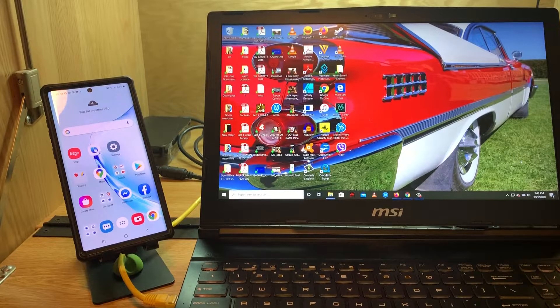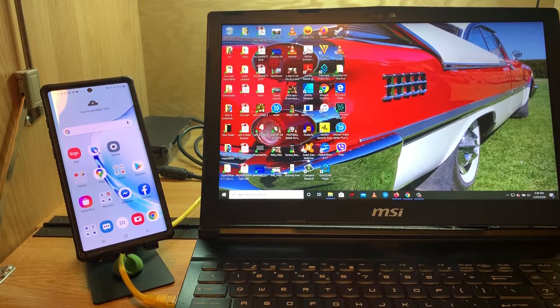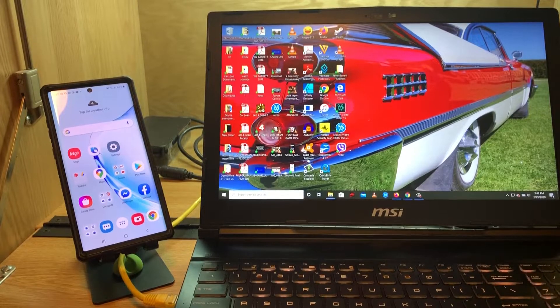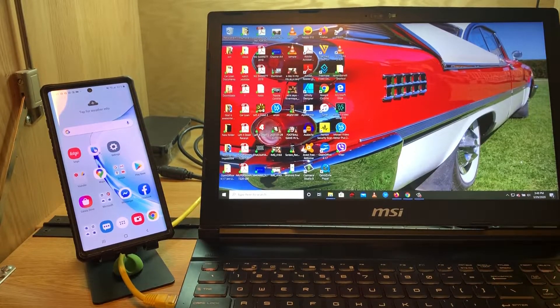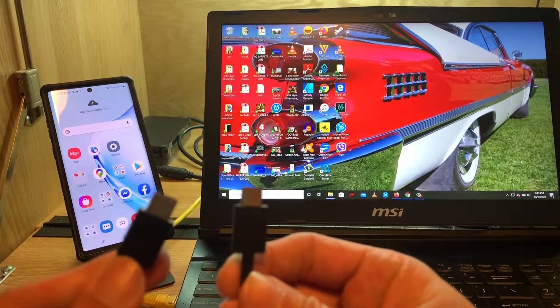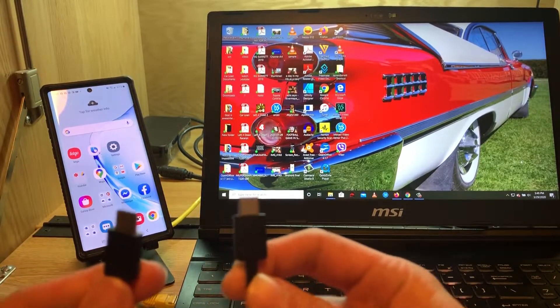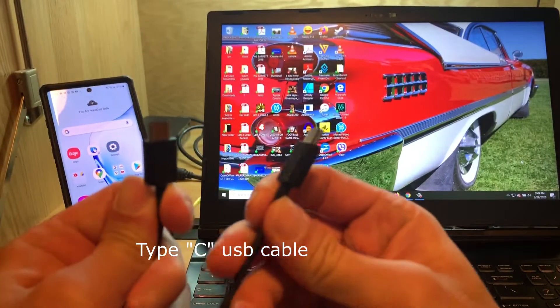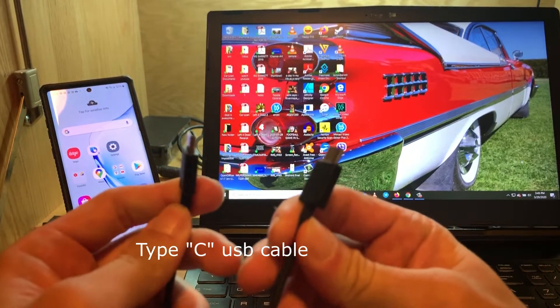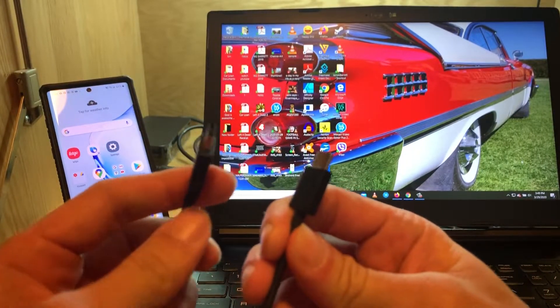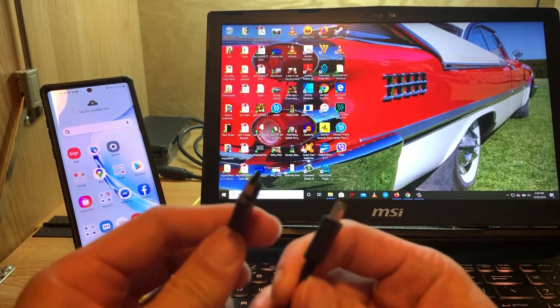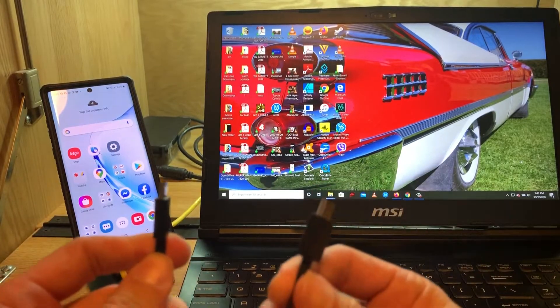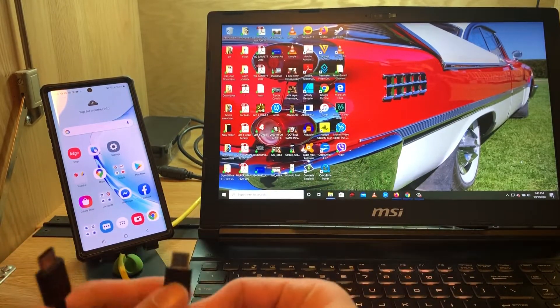So I'm going to start now to show you how to do it. Make sure first that you have a Type-C cable. This is my cable for my Samsung device, so I'm just going to connect it to my computer.